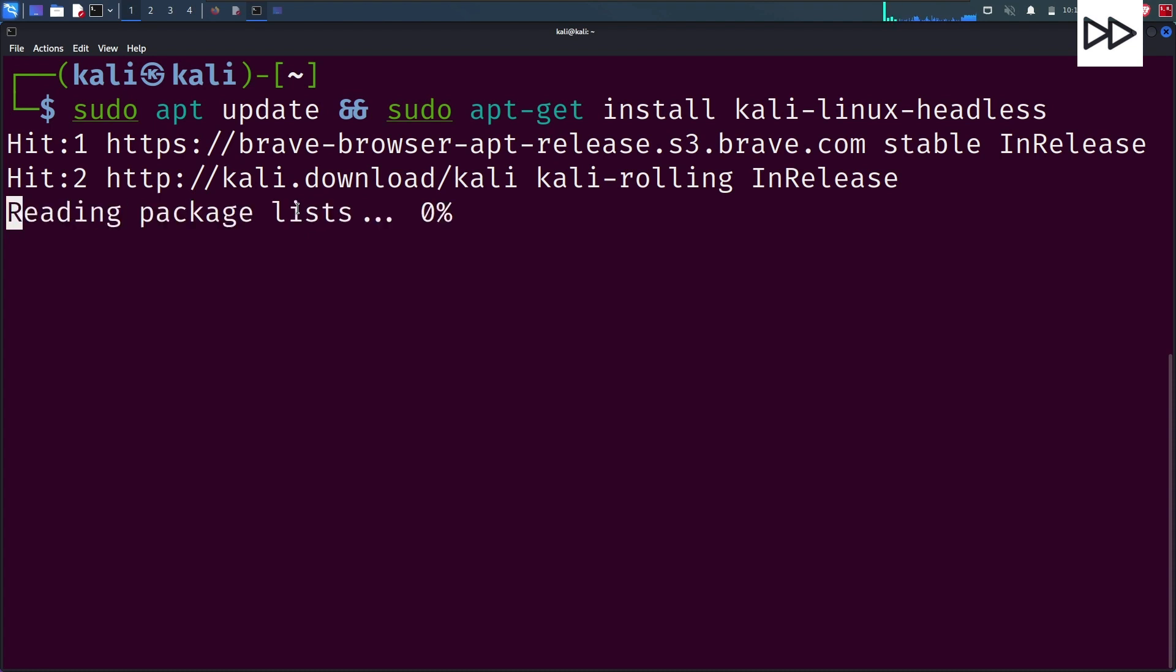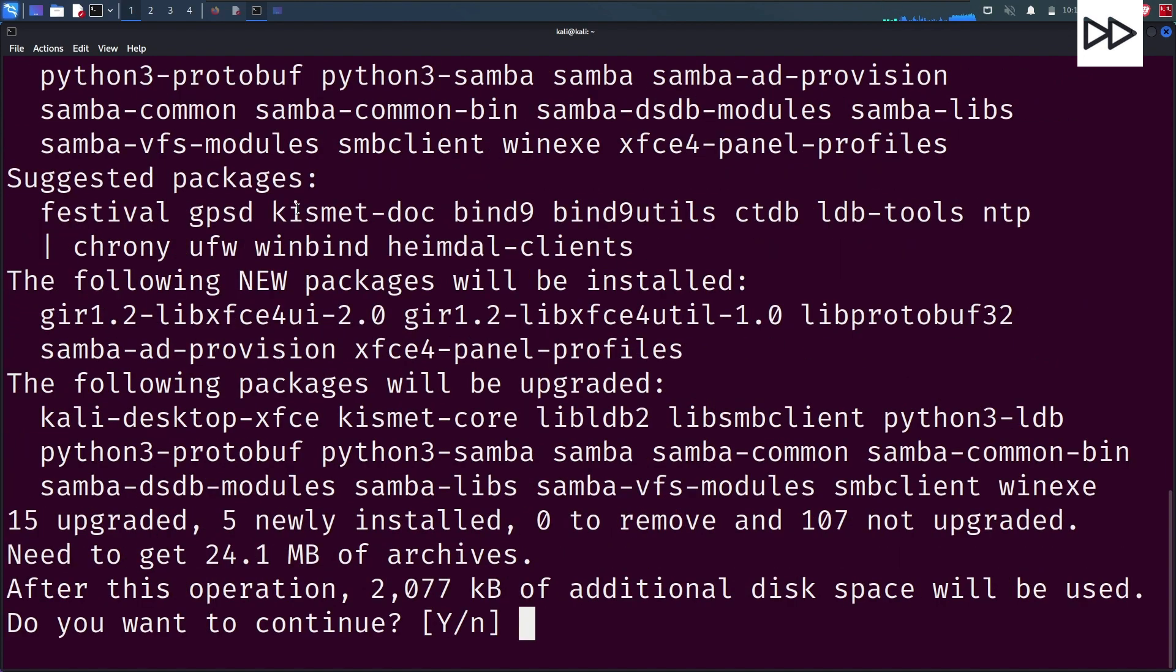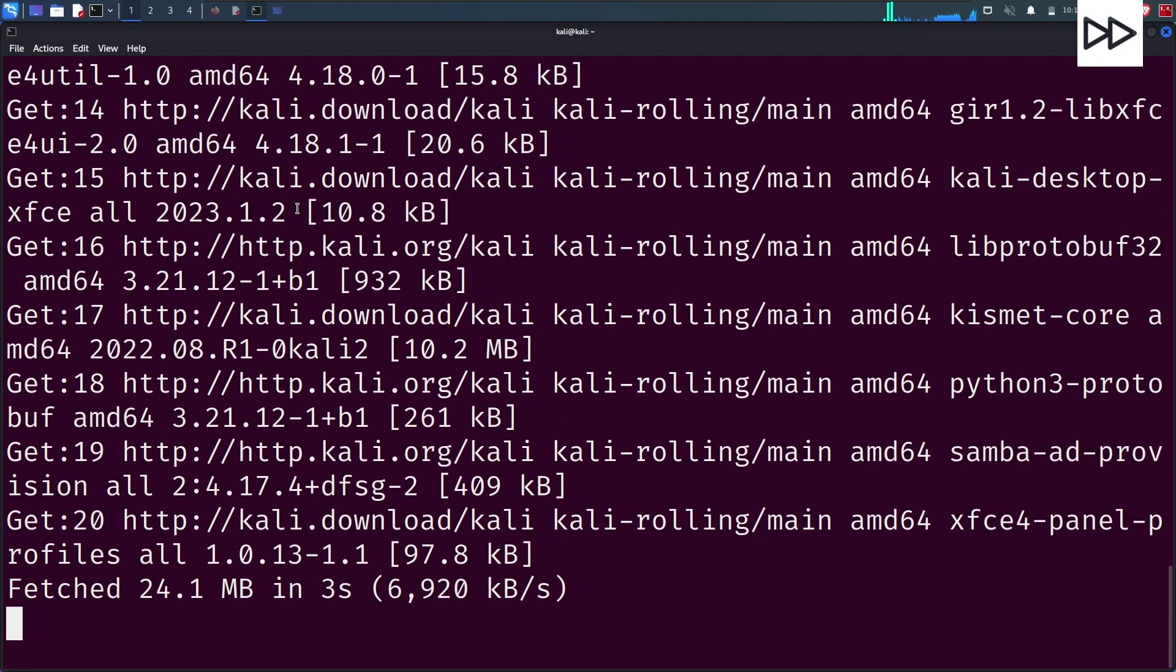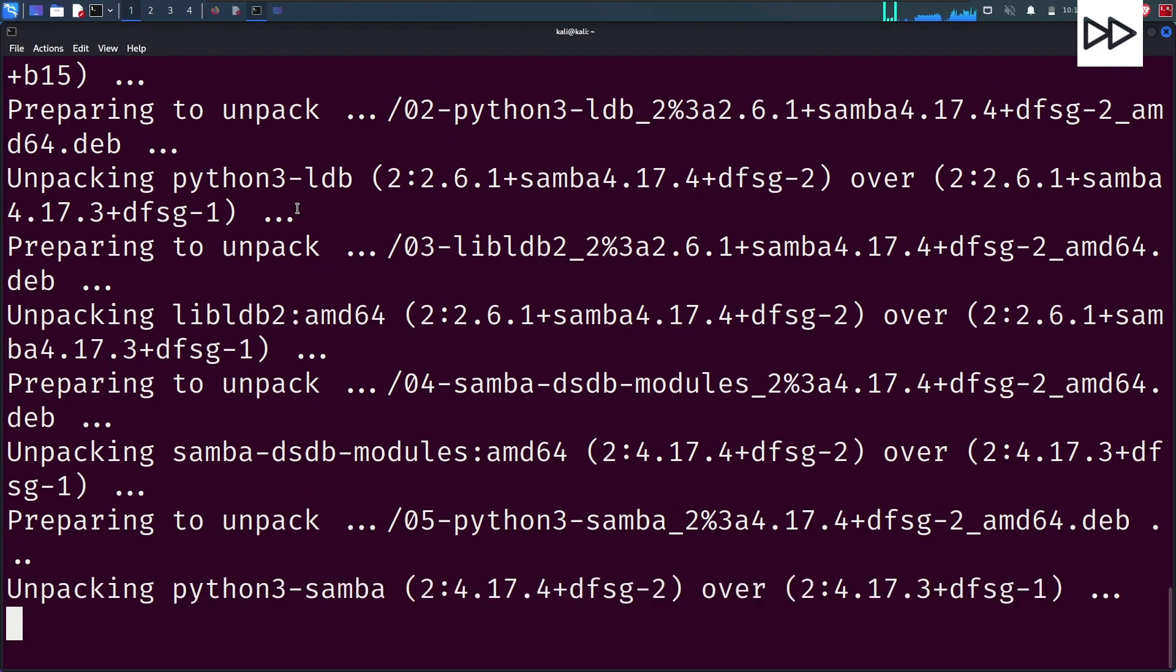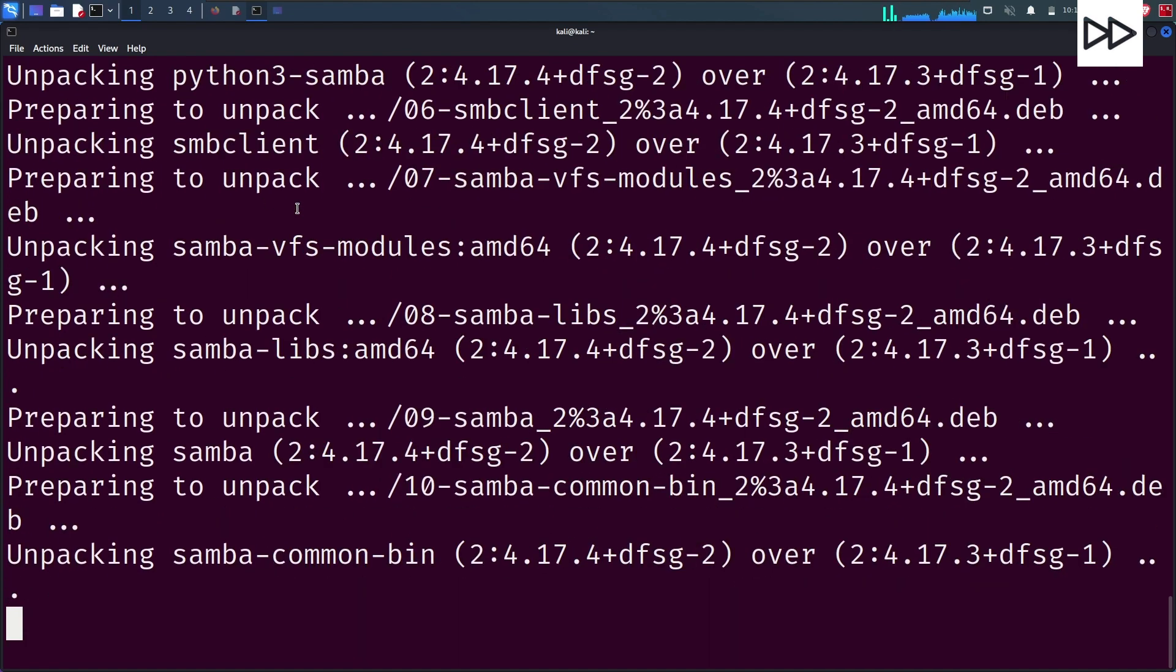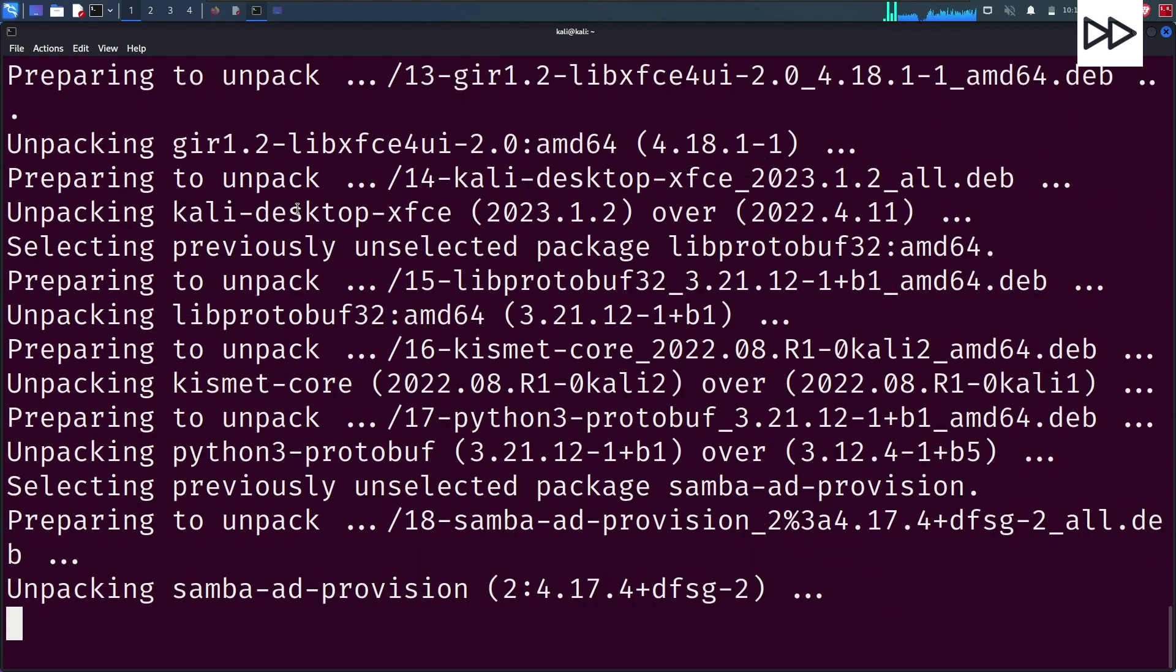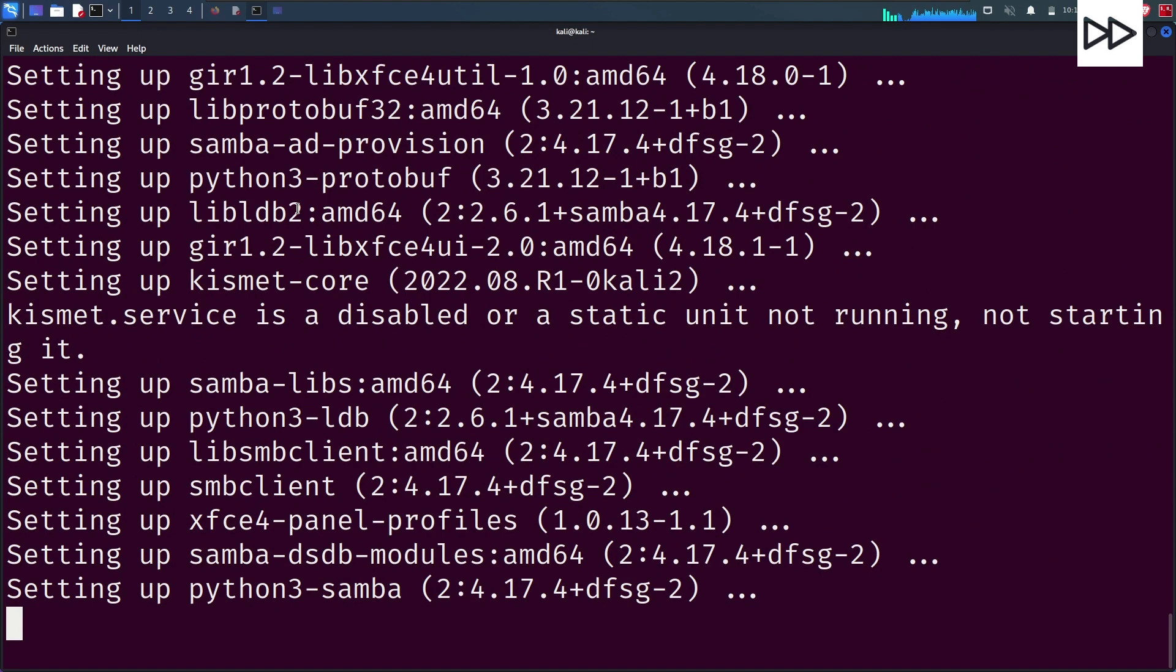In the documentation, Kali Linux says that most packages are not installed by default, so they advise to run these commands before installing the Docker image of Kali Linux. It was taking too long, so I fast-forwarded. Give it some time.